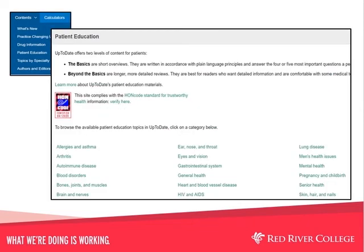Next on the contents menu is patient education. UpToDate offers more than 1,500 patient education topics by specialty or health category, which may include videos, charts, graphs, and more. These are presented in two reading levels. Basics are short, from one to three pages, written in plain language, and providing answers to the four or five most commonly asked patient questions. Beyond the basics are five to ten pages and include more detailed information, written with professional-level content and language for those patients comfortable with this. Both may be printed or emailed.